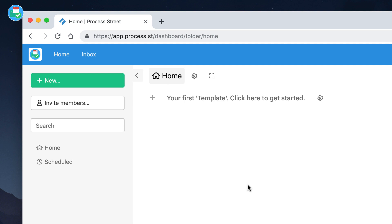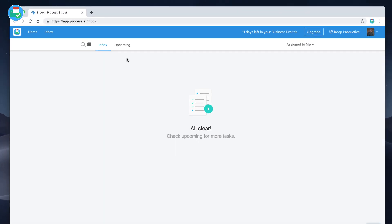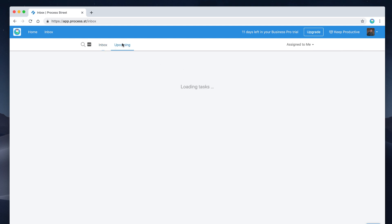Starting on the home page, you get two main tabs: the home page with all your templates and starting information, and an inbox. The inbox is where you're tagged in tasks — you can see tasks assigned by you, or break it down by department, group, or email. You also have an upcoming section for tasks you have planned in the future, and you can search tasks directly from here too.